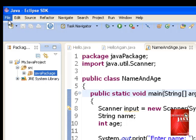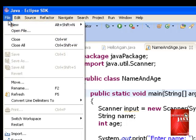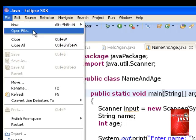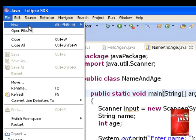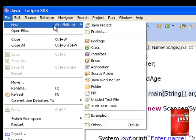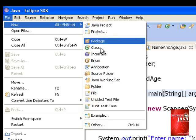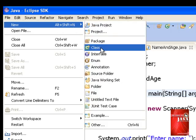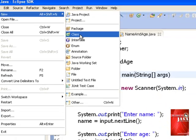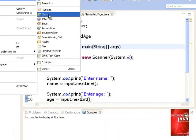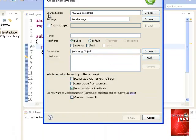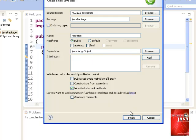To create a new program, we click file, new, class. The name of our program is net price. Click finish.